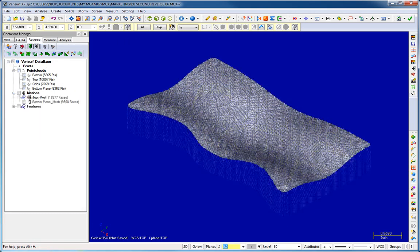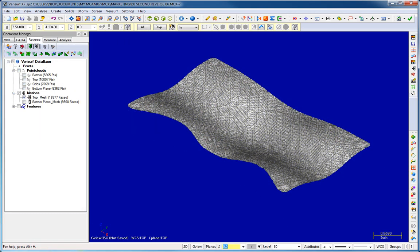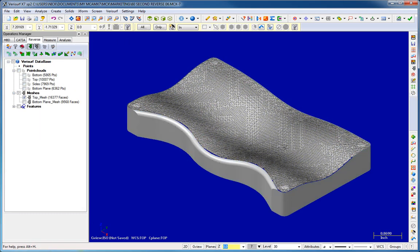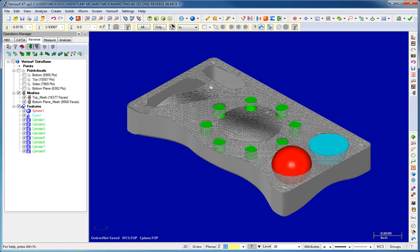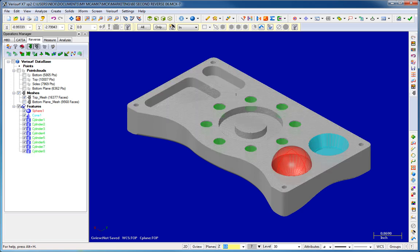VeriSurf's mixed modeling provides maximum flexibility by allowing you to blend STL meshes, surfaces, solids, and prismatic features in a single design.